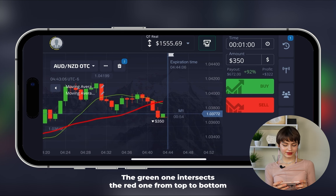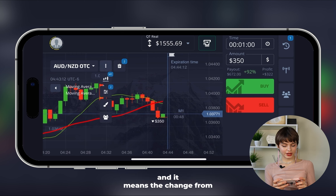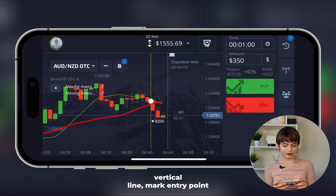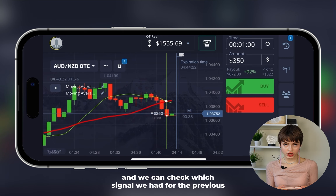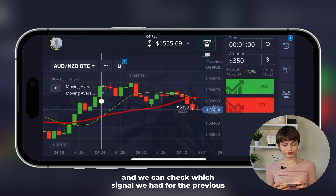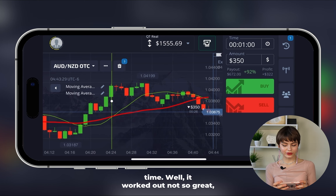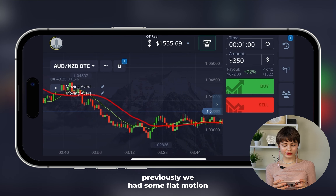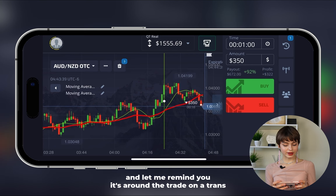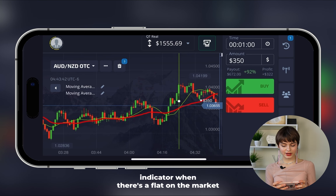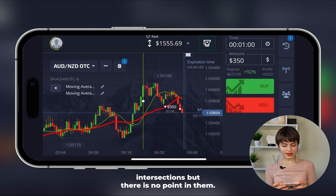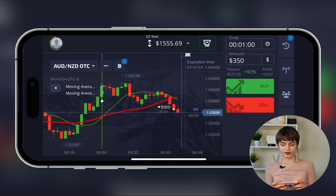The candle seems to finish its formation and the two lines will intersect. The green one intersects the red from top to bottom, meaning a change from uptrend to downtrend is happening. We mark the entry point and check how the signal worked previously — not so great due to flat motion. Let me remind you: when trading on a trends indicator, when there's flat or sideways motion there are many intersections but no point in them.